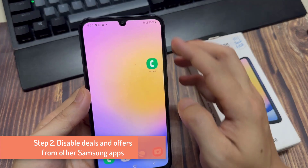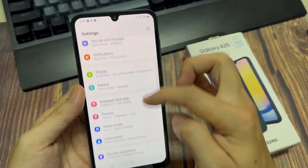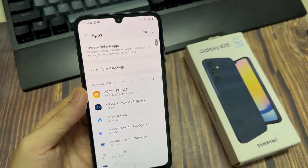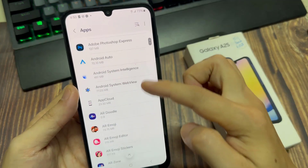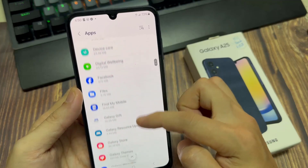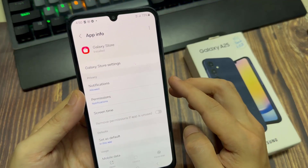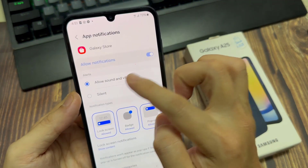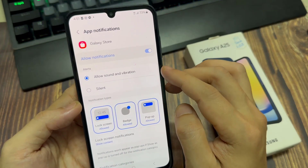Step 2: Disable deals and offers from other Samsung apps. Open the Settings app. Go into Apps. Find Galaxy Store and select it. Tap on Notifications. Toggle off the Show Notifications option. You can also pick and choose which ones.